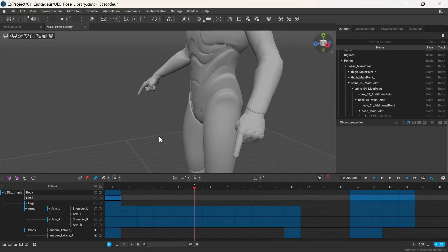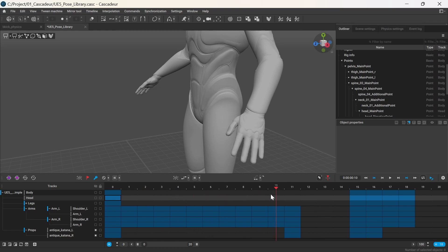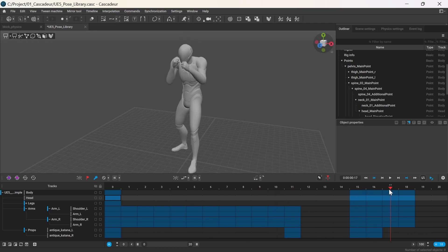I have a scene with the Unreal Engine 5 mannequin where I saved mainly finger poses like a relaxed hand, a fist, holding a sword and more, as well as a couple of full body poses.